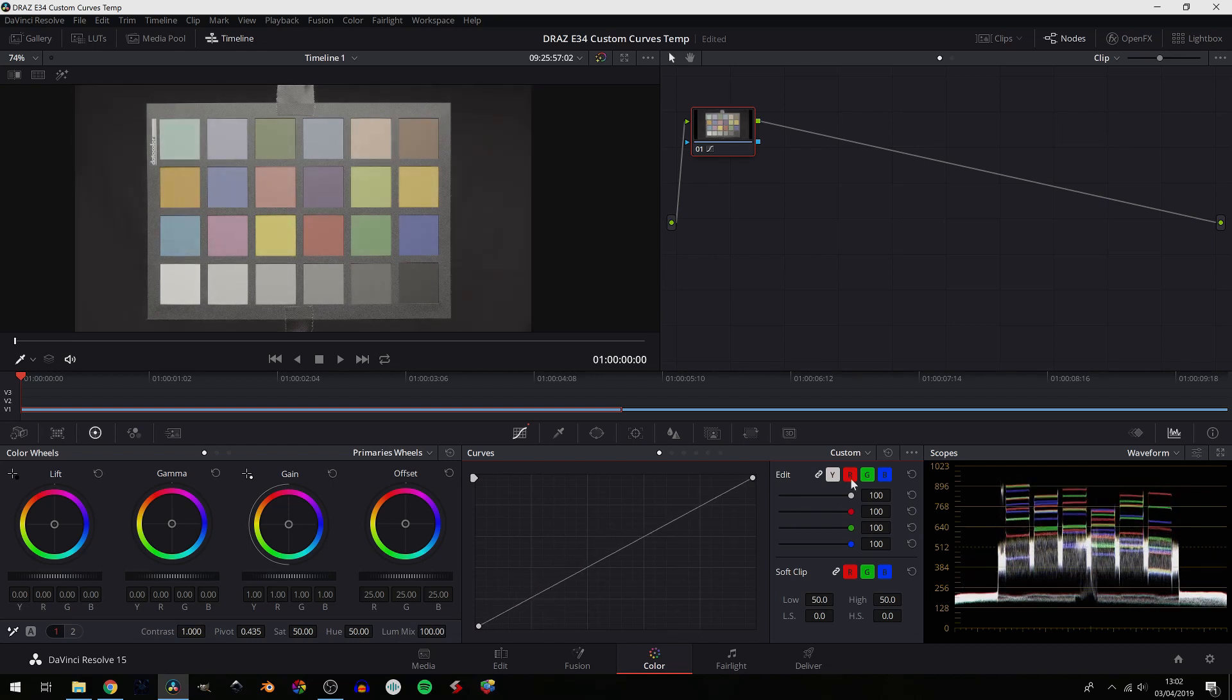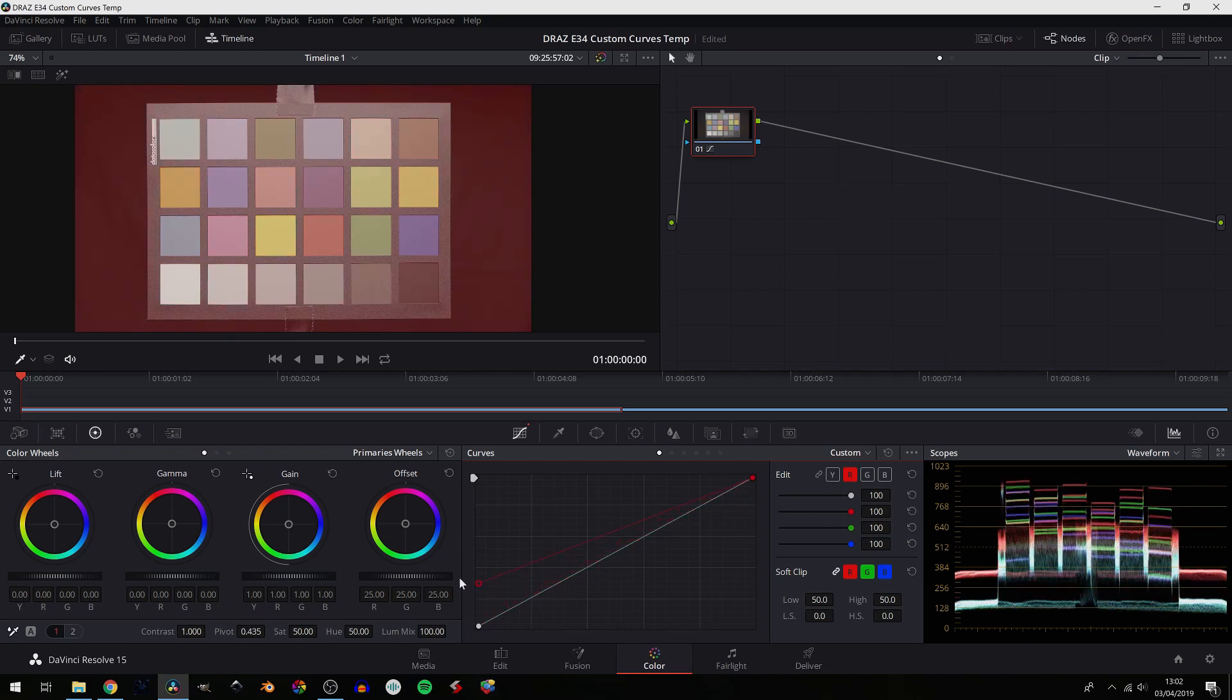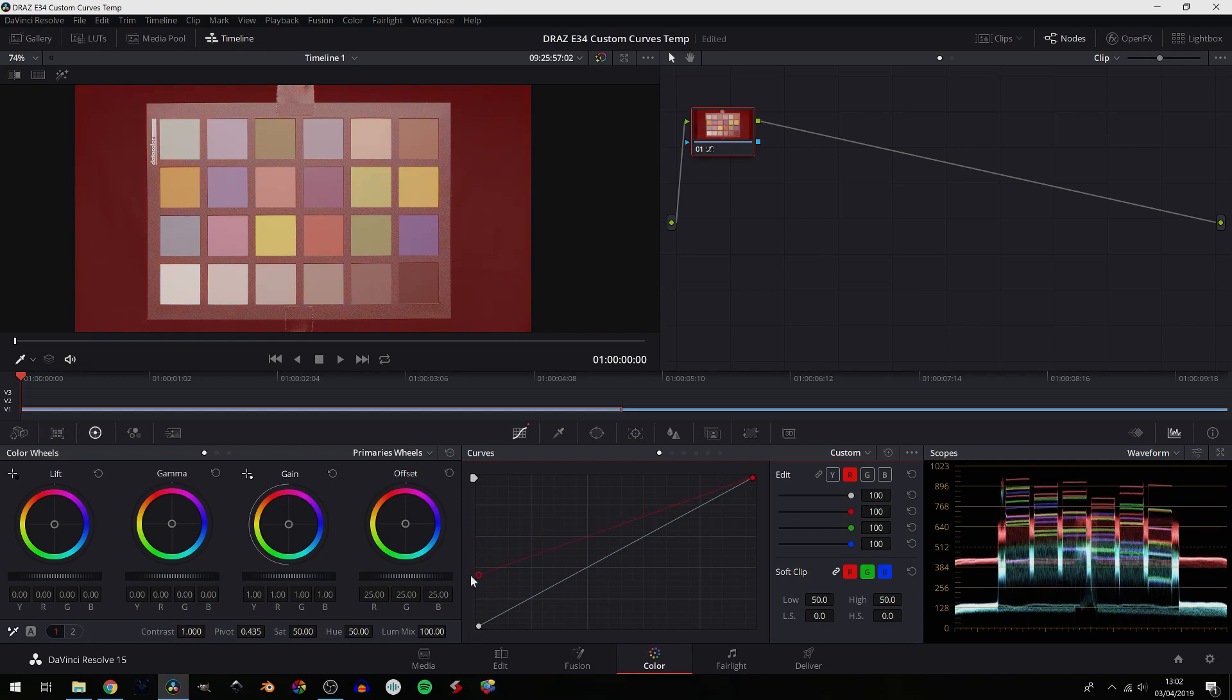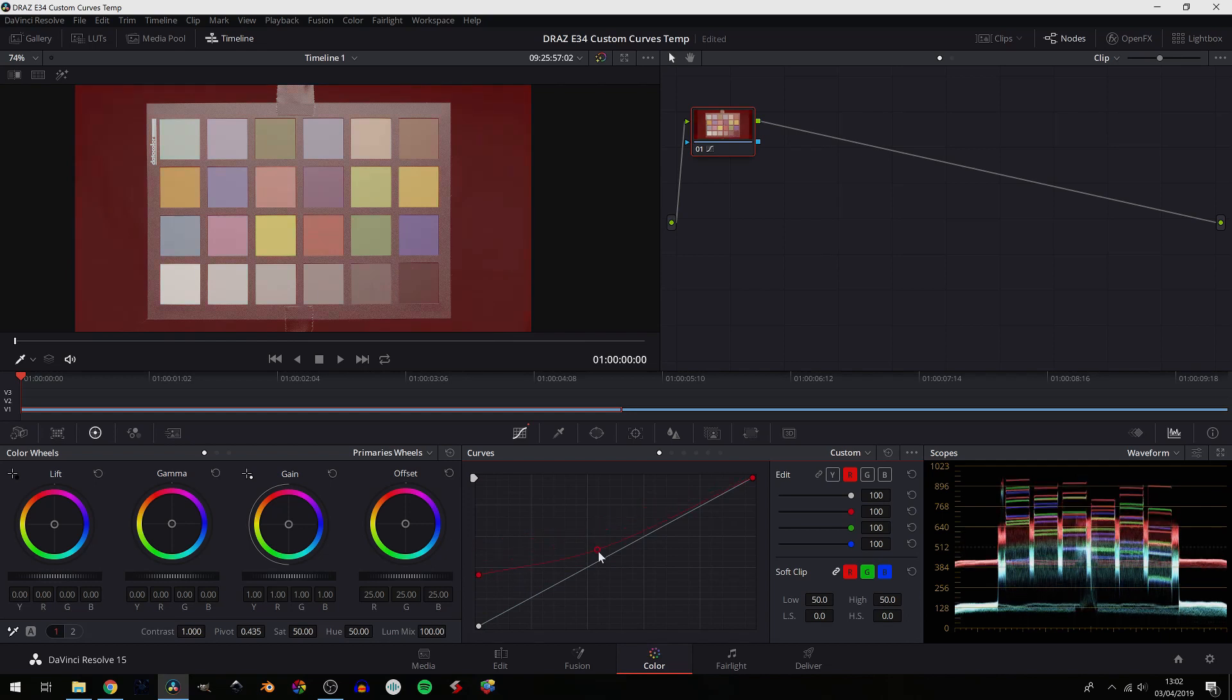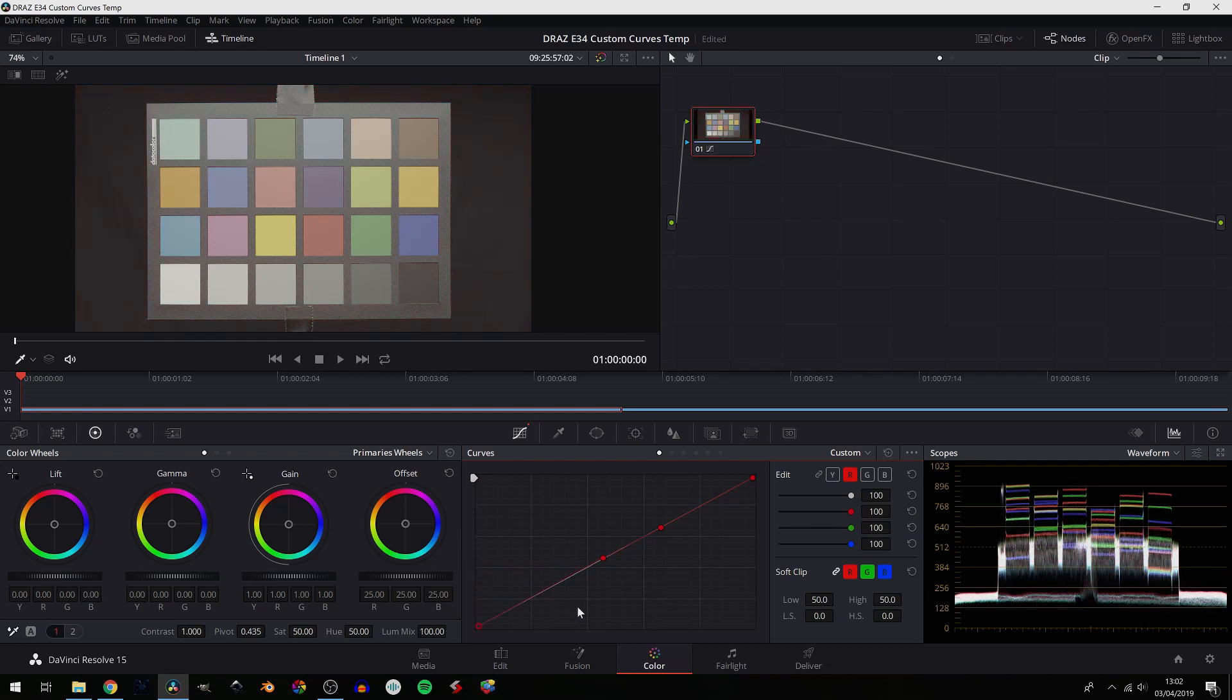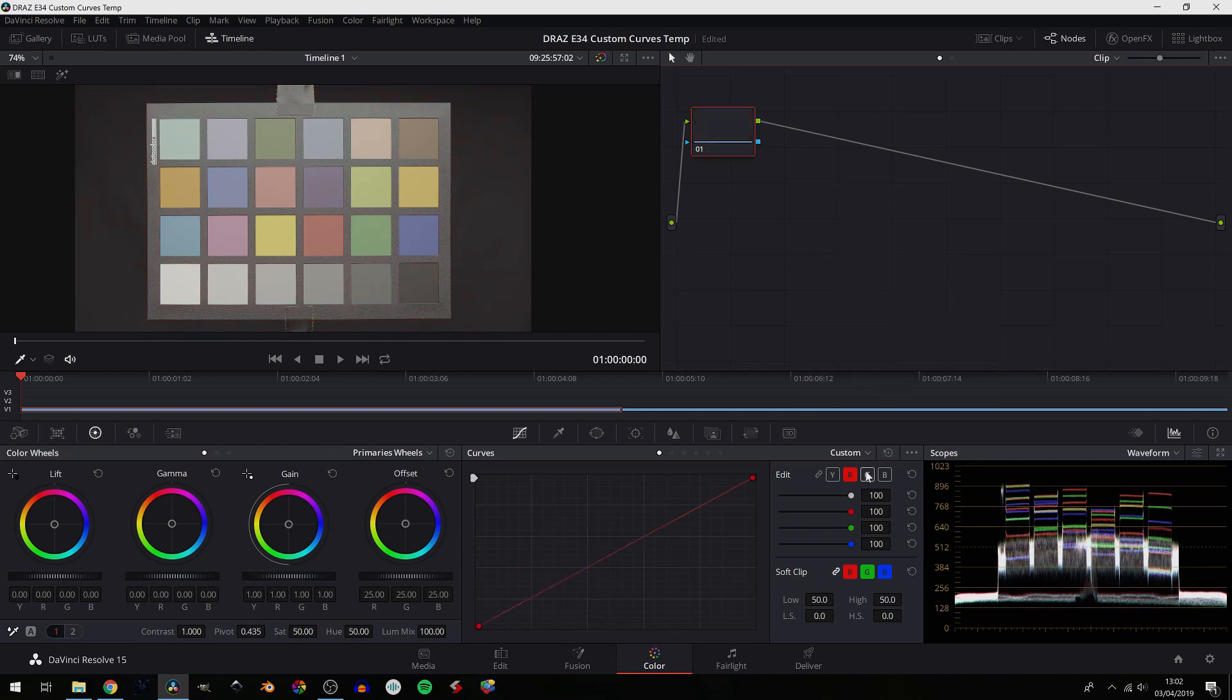You can of course make adjustments to just single channels. So you can raise up the shadows' red values and keep the rest pretty neutral by adjusting that. So your white is still clean, but your shadows are getting super red. I'll reset everything, and of course you can do the same for green and the blue channel.